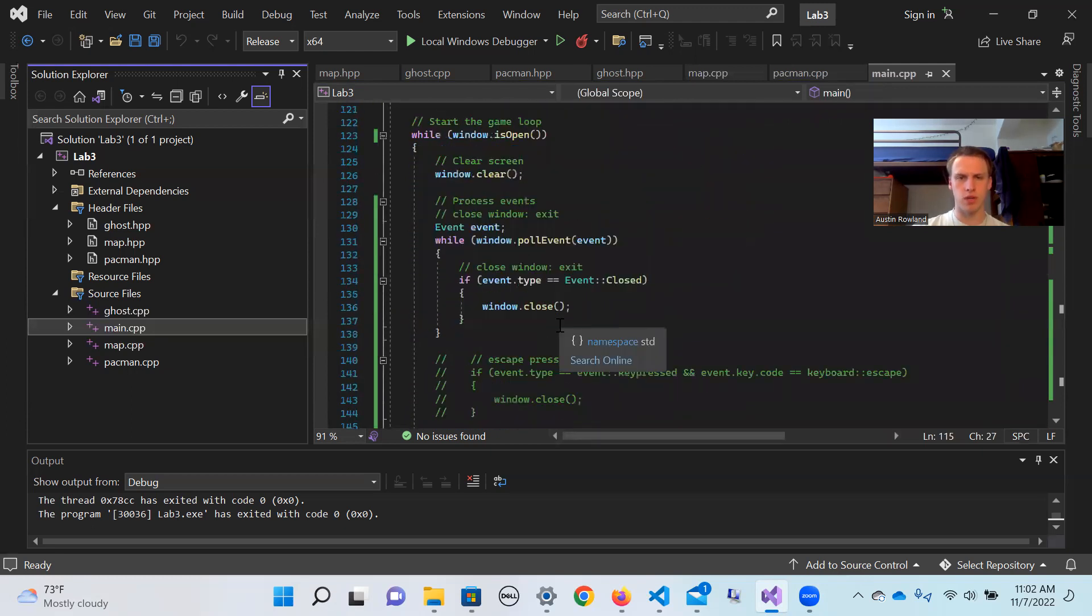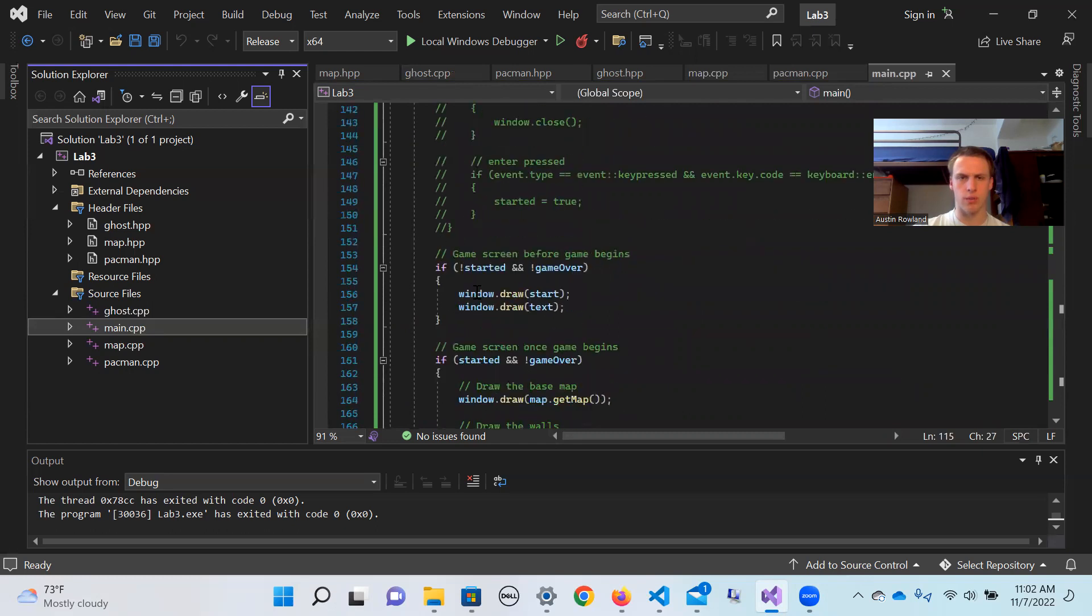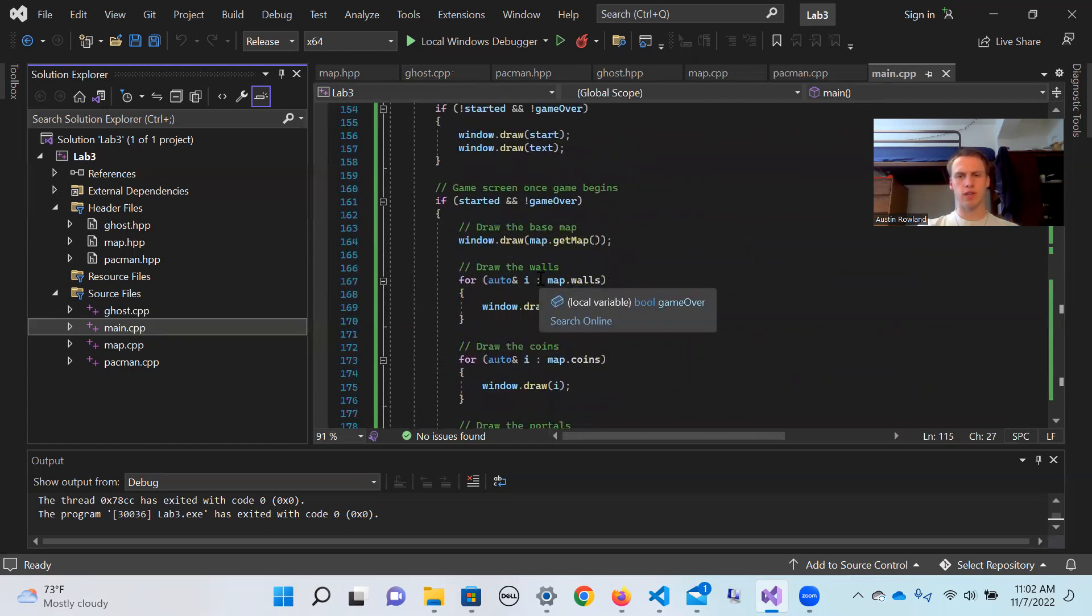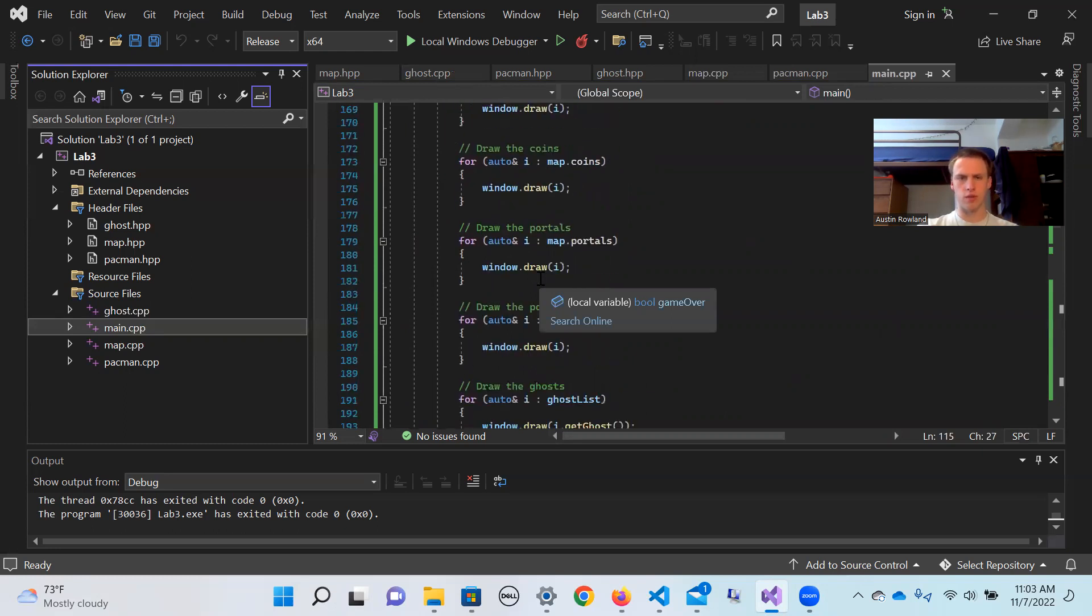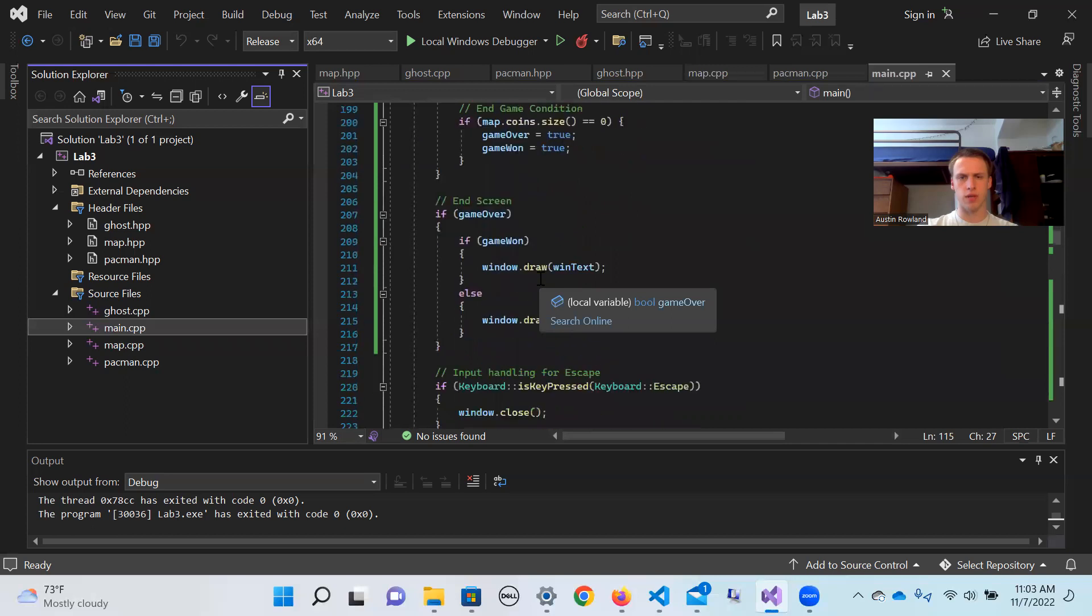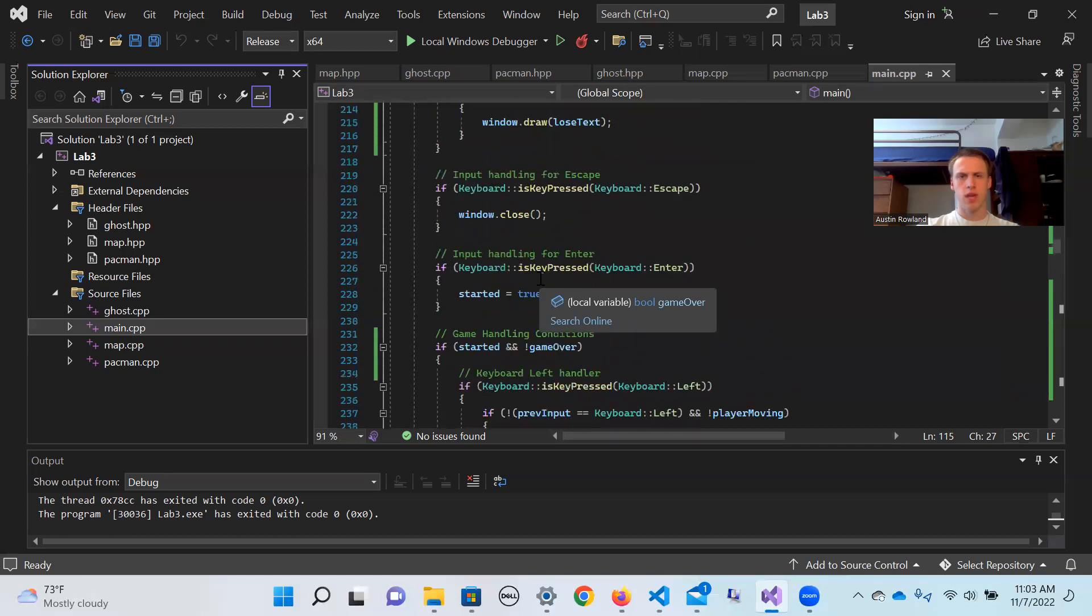We have these initial game conditions, and this is the loop that actually runs while the game is running. So here we have the conditions for setting those different start screens, end screens, all of those, and the events that will follow each of those.